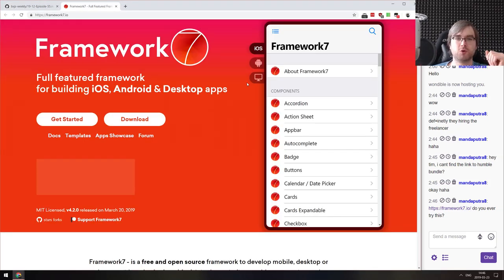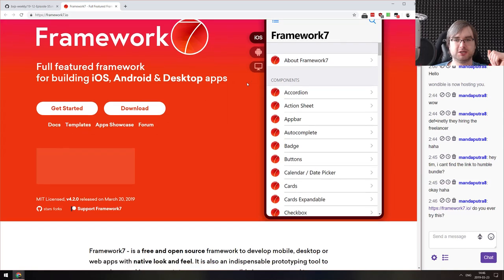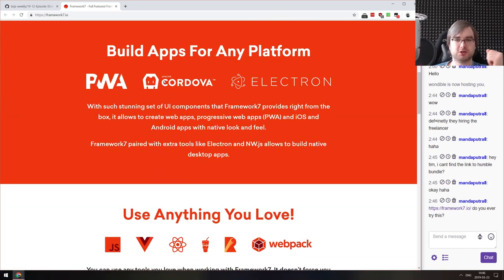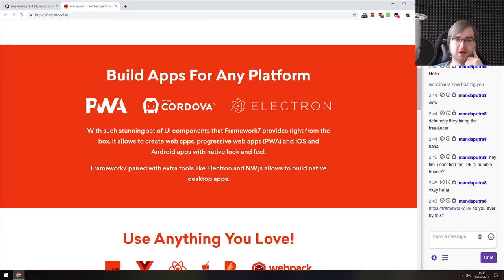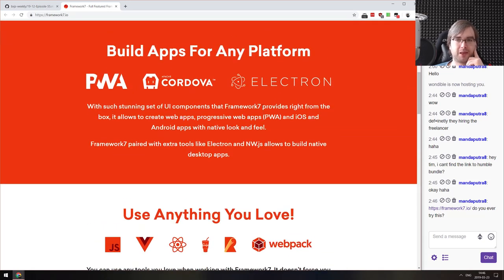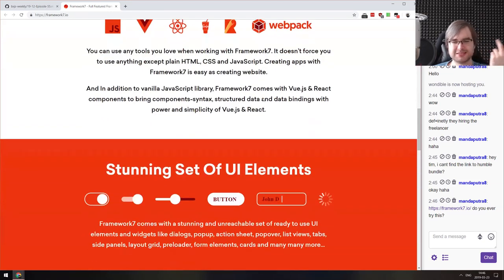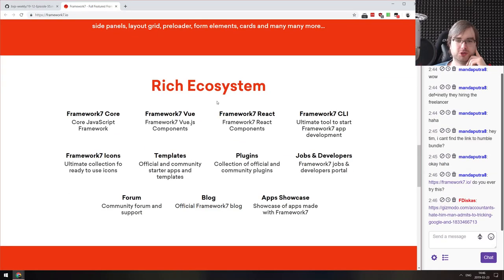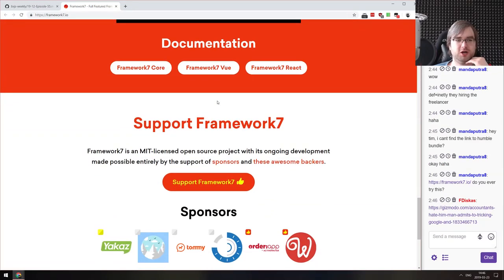A quick look at Framework7 — a full-featured framework for building iOS, Android, and desktop apps. It's based on Apache Cordova, so it's basically a web framework that provides nice wrappers for Cordova and Electron. It's a nice way of building things, though I personally prefer the native approach.